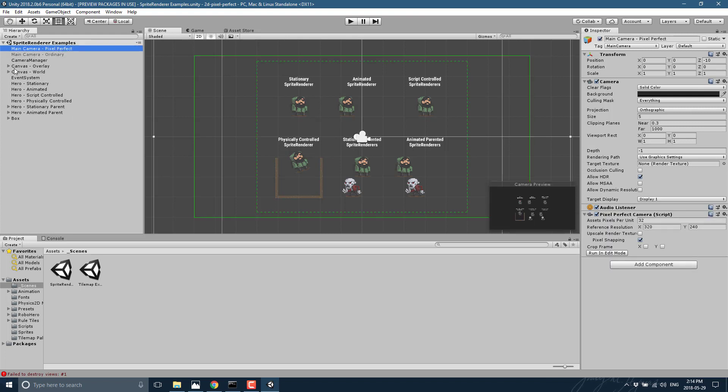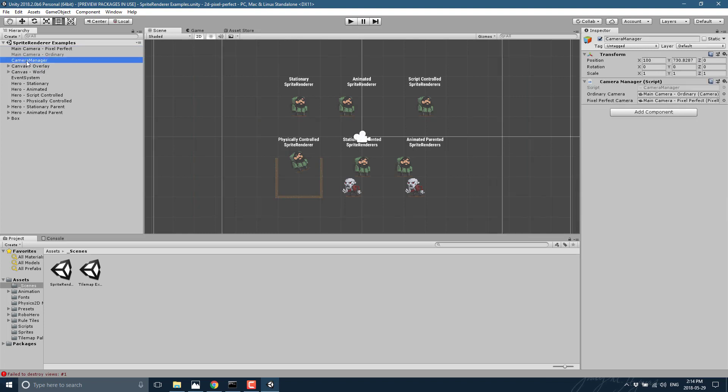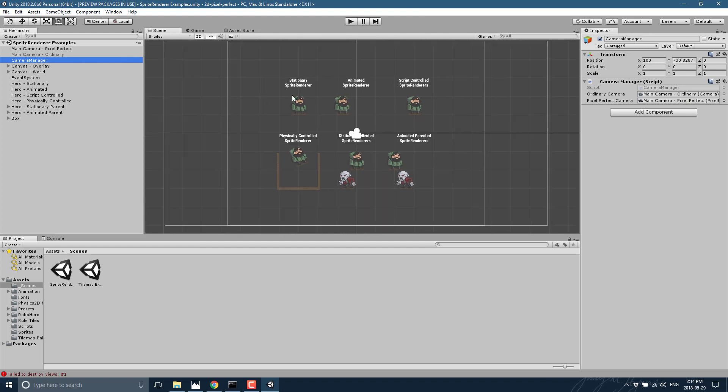And then there is a script that will switch between them. I believe that is attached here, camera manager. You see you've got your two different cameras you can set up, and then there is a little checkbox that allows us to alter between the two.